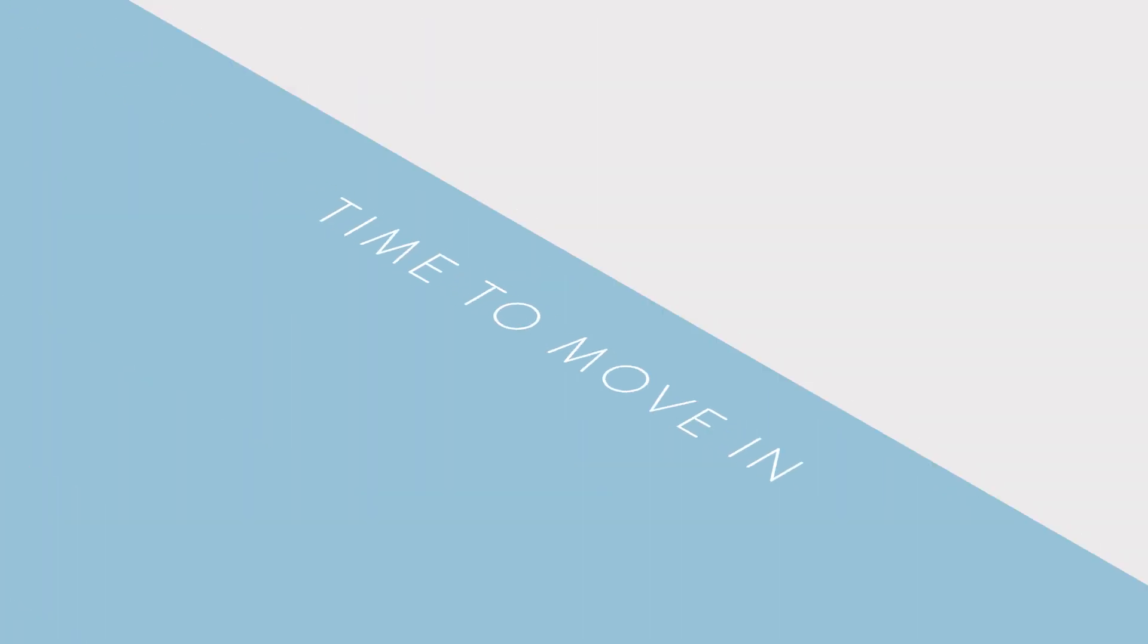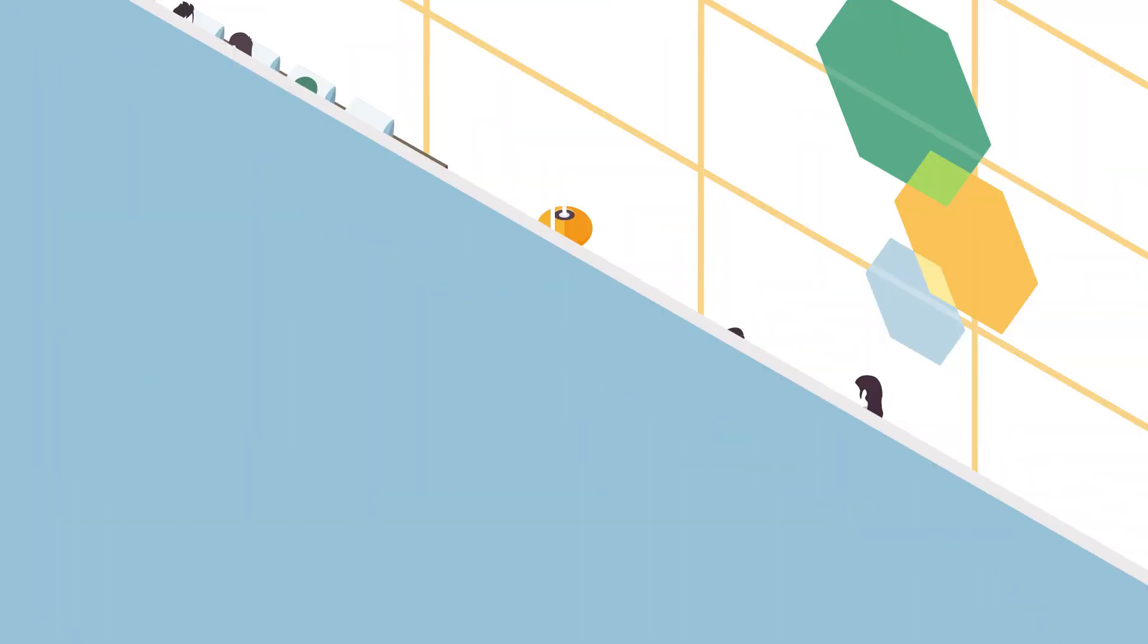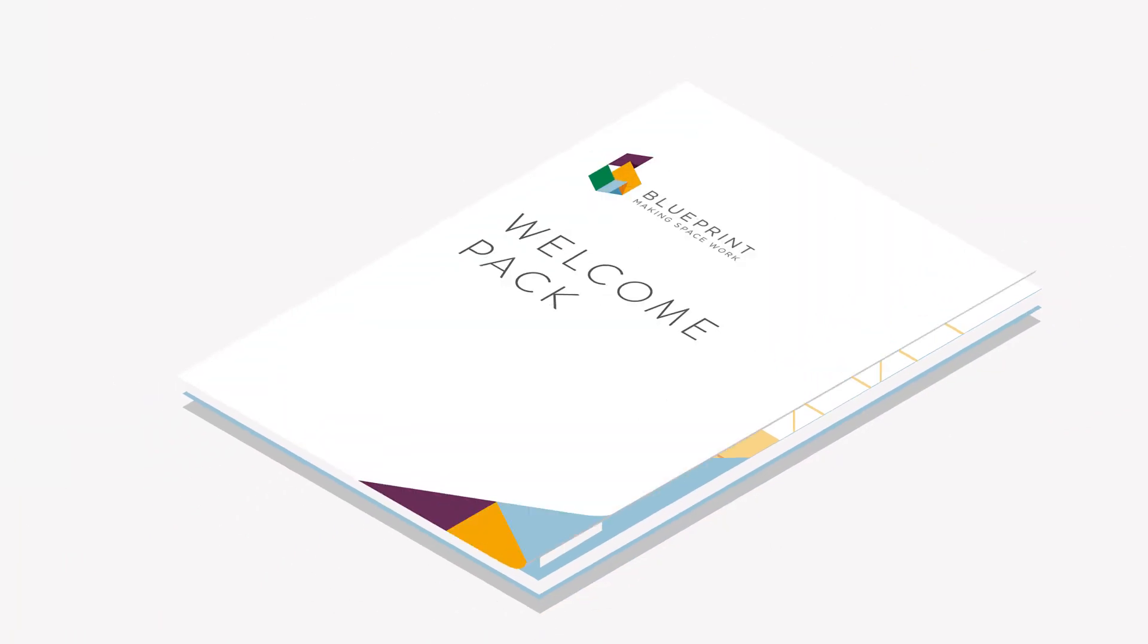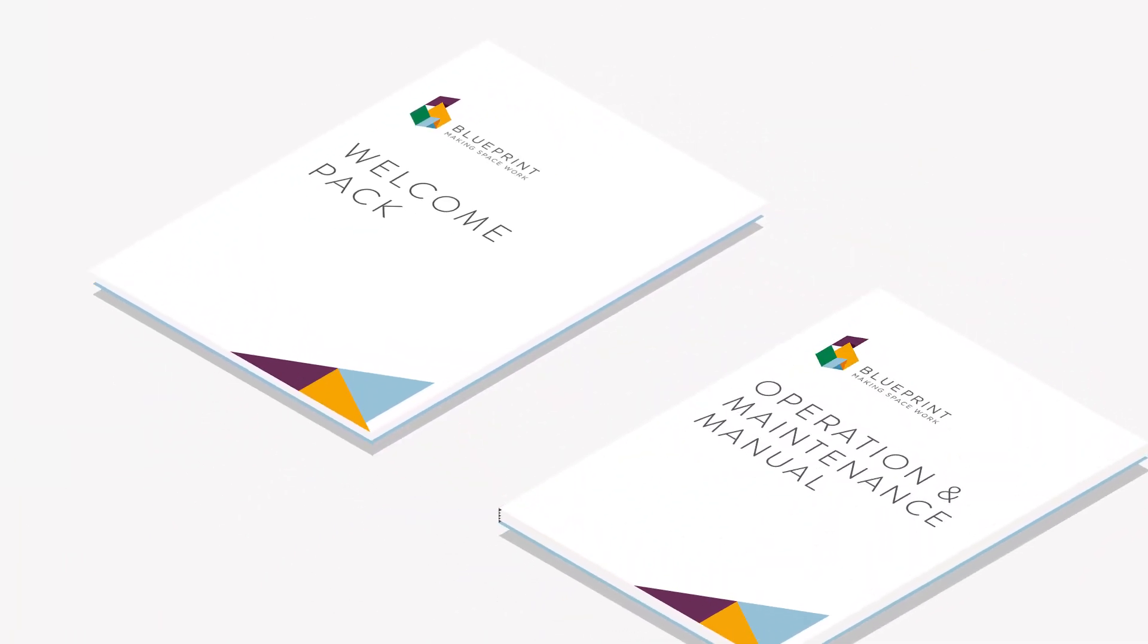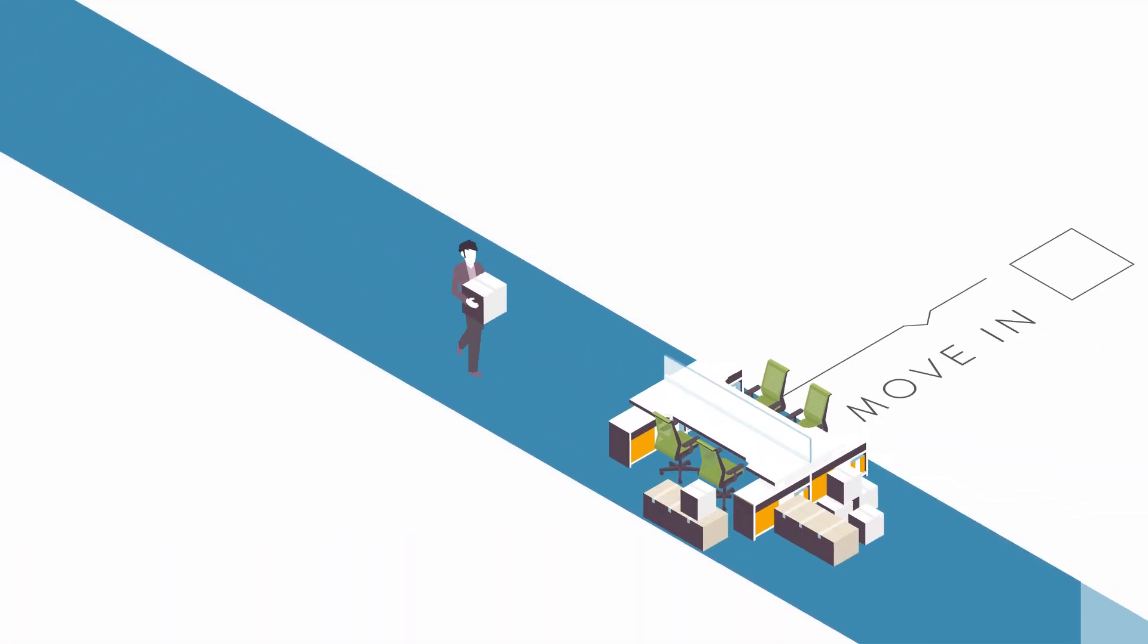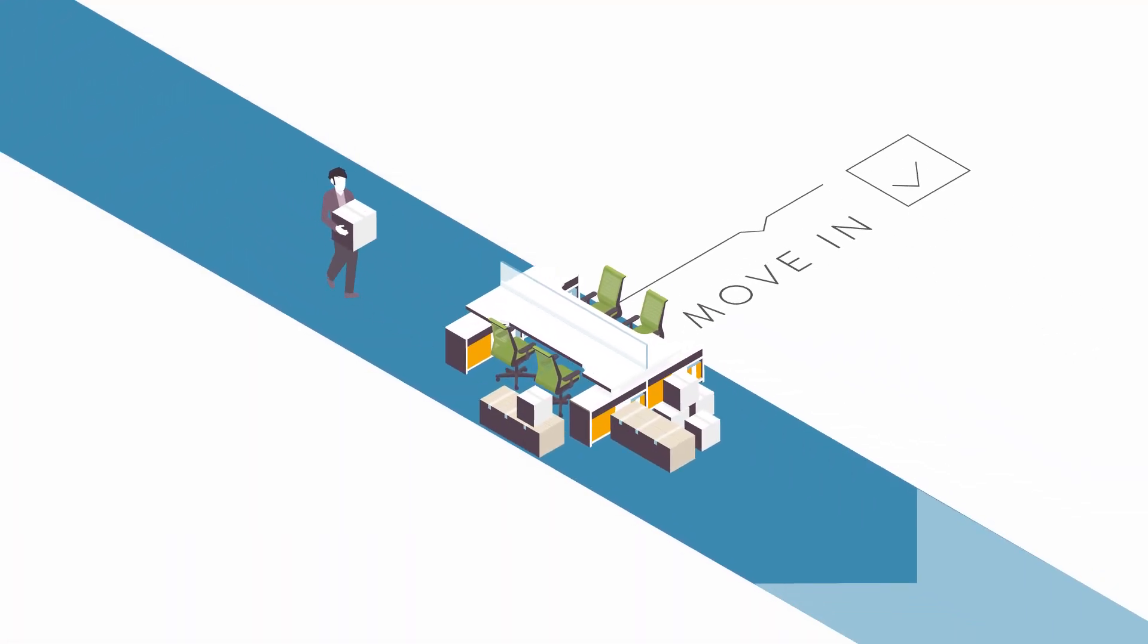And when it's time to move in, we'll produce an employee welcome pack and an operation and maintenance manual, so the transition to your new space will be as smooth as possible.